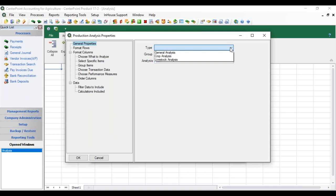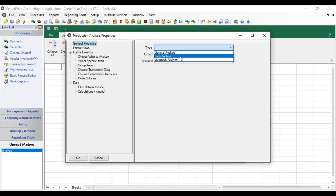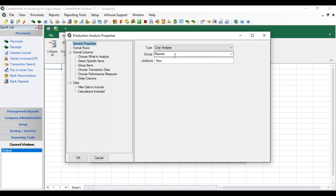Under General Properties, in the Type field we can choose General, Crop, or Livestock. General would be any profit centers other than crop or livestock, and we're going to choose Crop. In the Group field you can have different groups to organize your various reports. To create a new group you just enter a group name. In the Analysis Name you're going to want to put in a name that defines this particular analysis from others that you have.